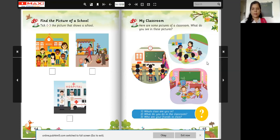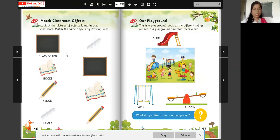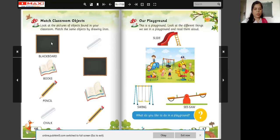Now we are going to the next page. Look at this — match classroom objects. Look at the pictures of objects found in your classroom. Match the same objects by drawing lines. What is this? Blackboard — this is a blackboard.